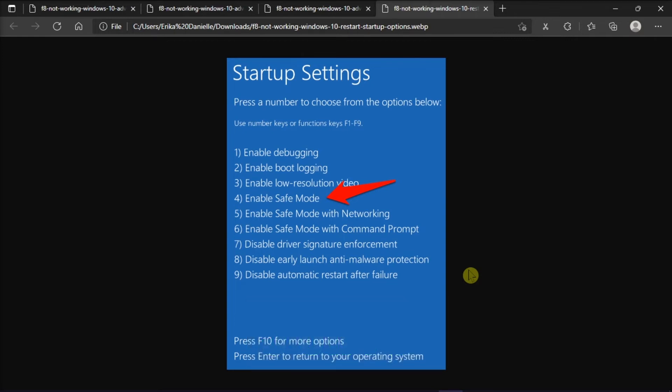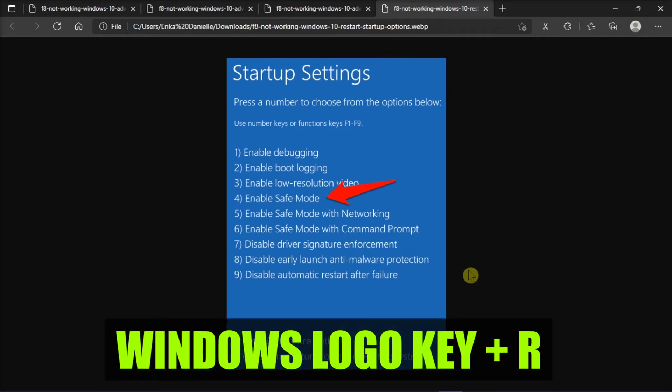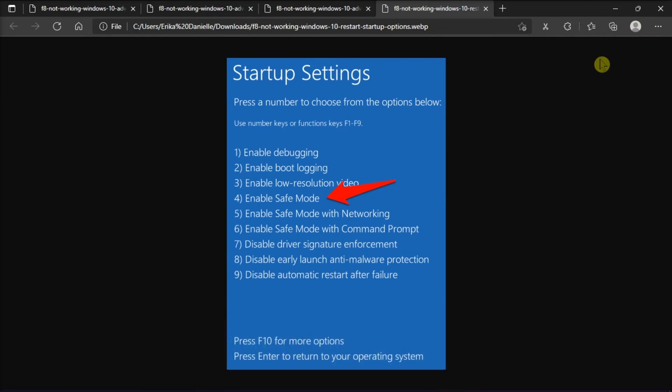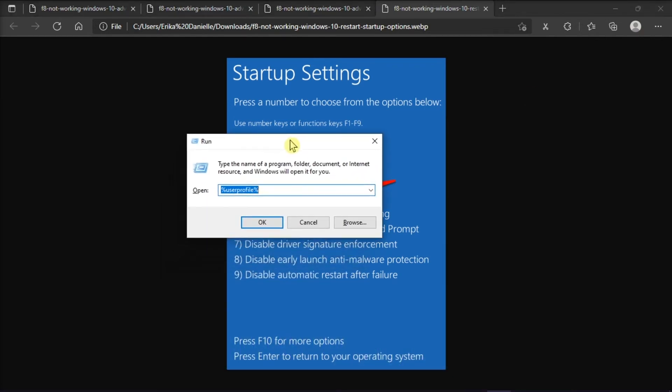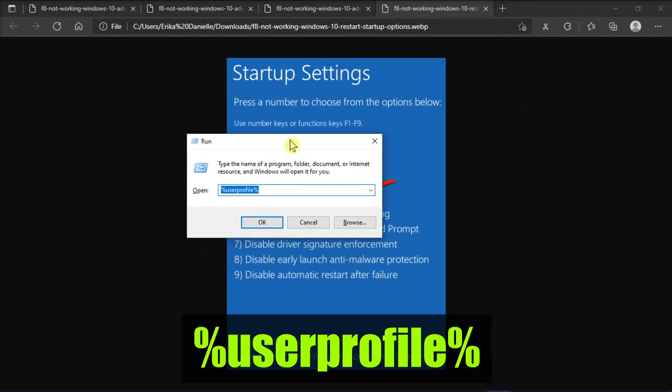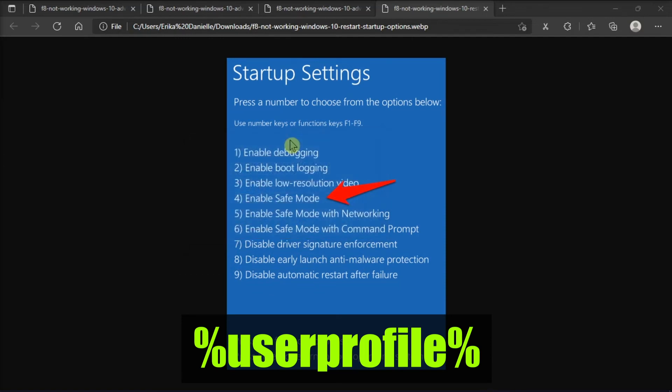When you're in safe mode, add the folder manually by holding the Windows key and pressing the letter R to open the Run box. Then, paste this text and press Enter.